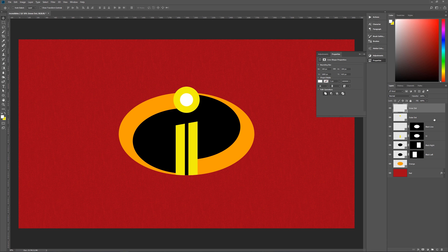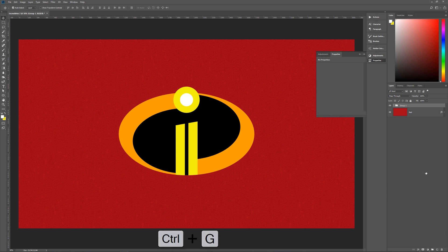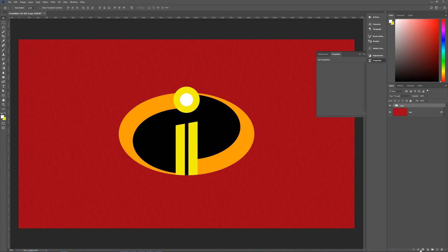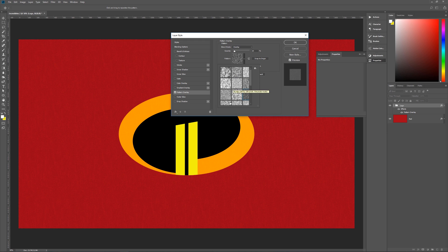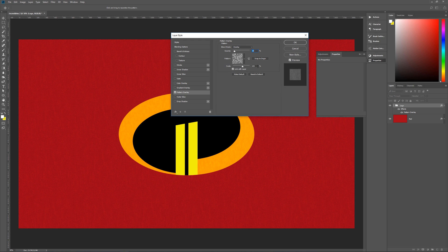Select all layers from 'inner dot' down to 'orange' by shift-clicking, then group them with Ctrl+G. Name the group 'logo.' Now give the logo group a pattern overlay to add some texture — go to Effects > Pattern Overlay, set blend mode to Overlay, opacity to 10%. The pattern is called Loose Threads, found under Textures. Set scale to 185% and hit OK.